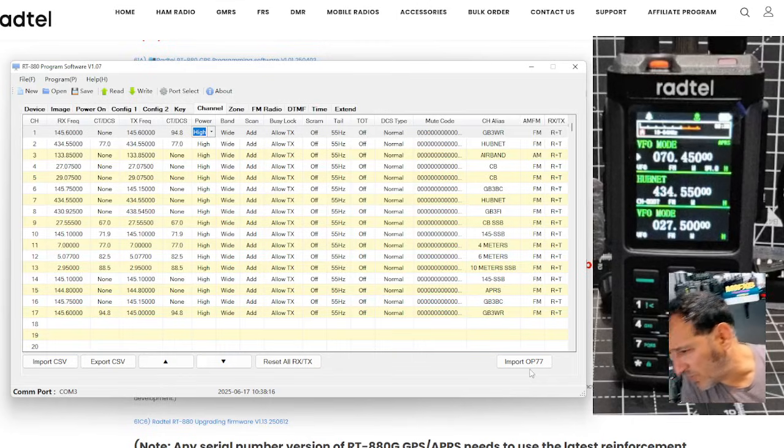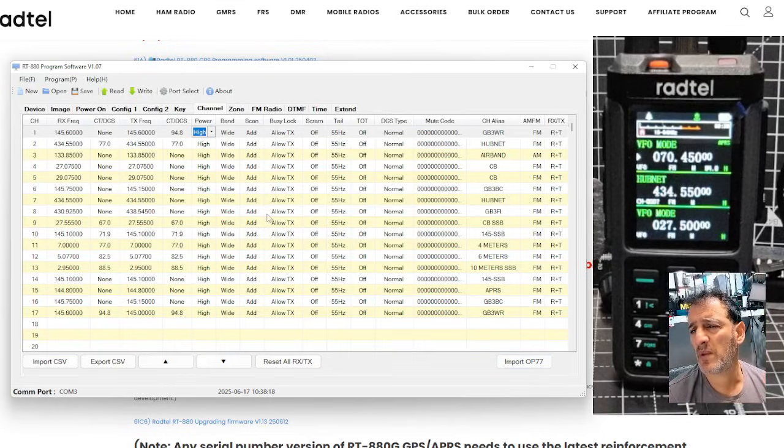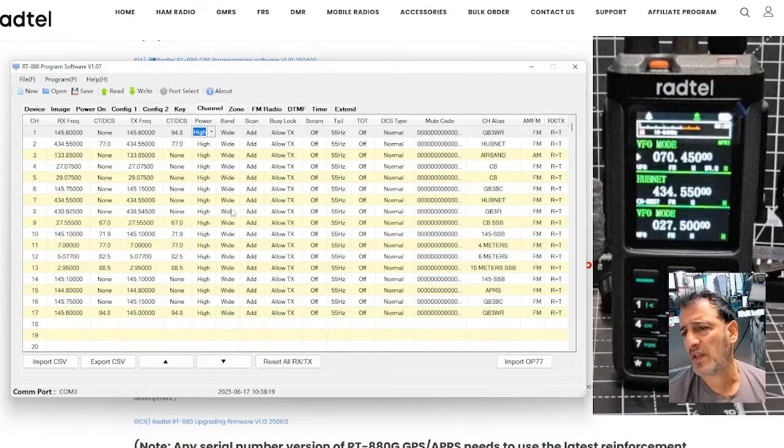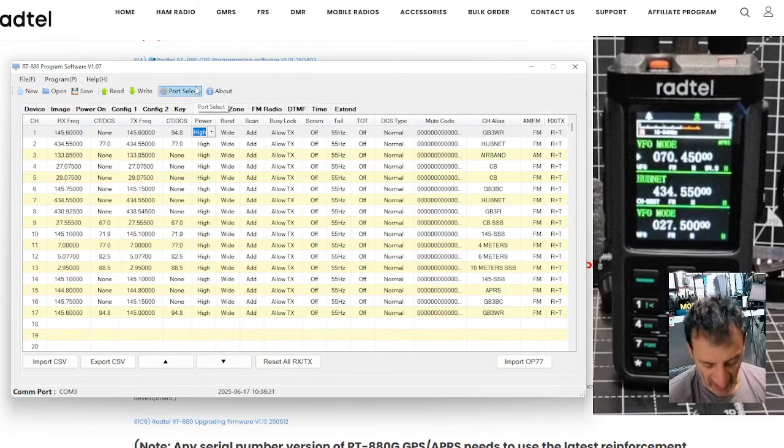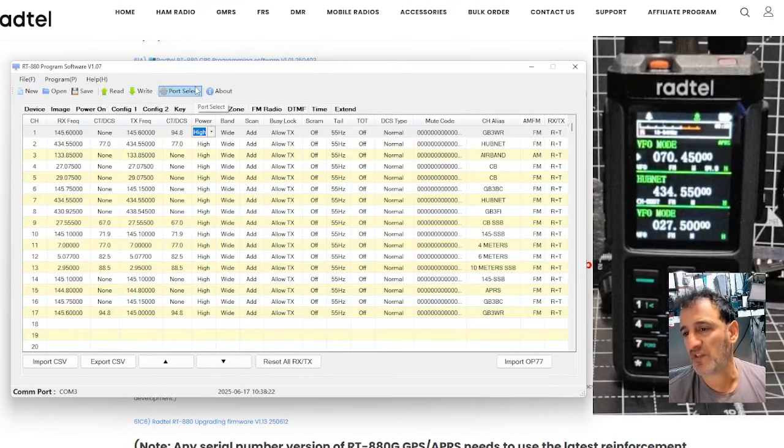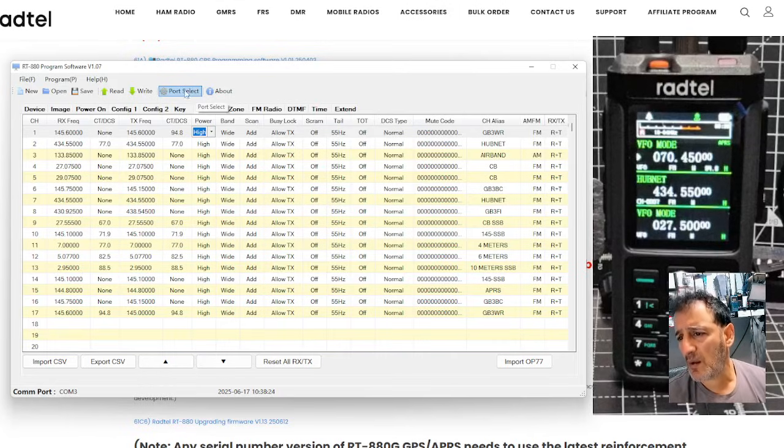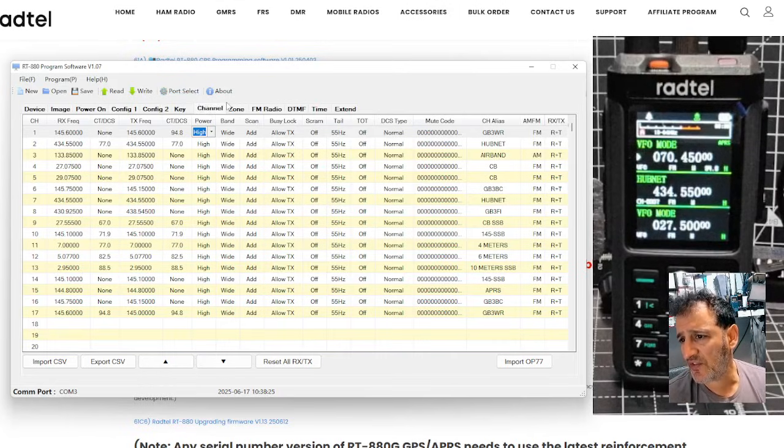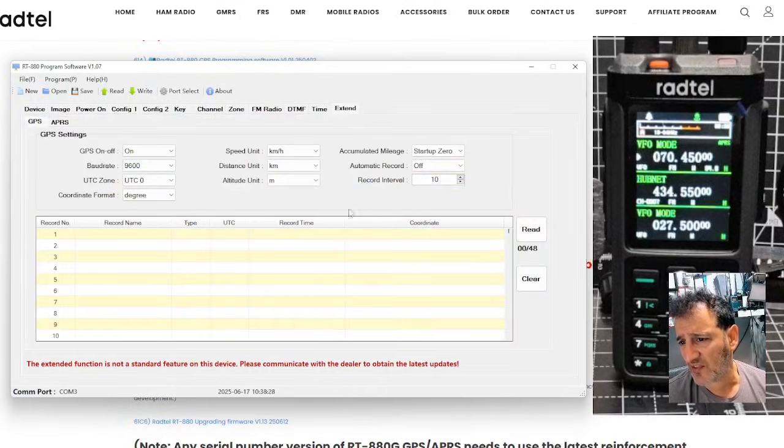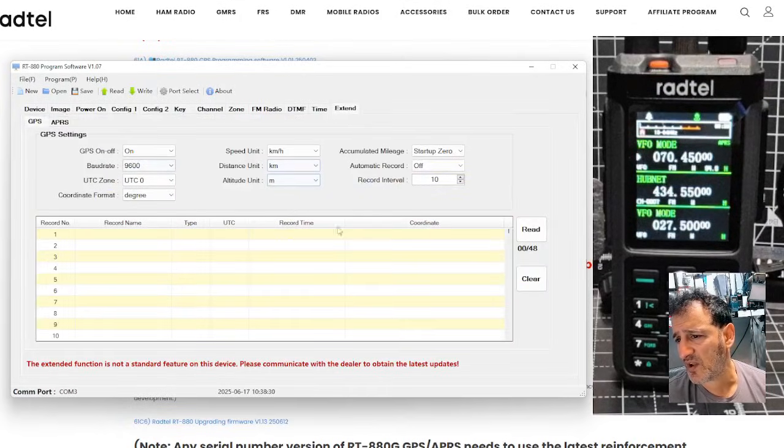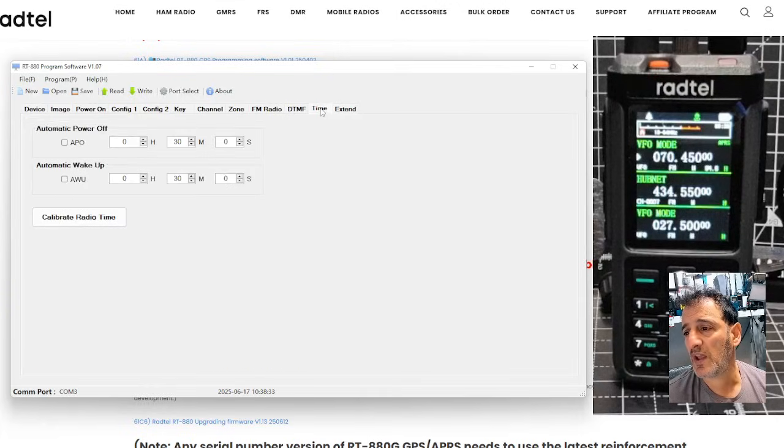Import, what did that say? OP77. Not sure. Maybe that's a DMR thing. Not sure. OpenGV 77. But this radio is not DMR.